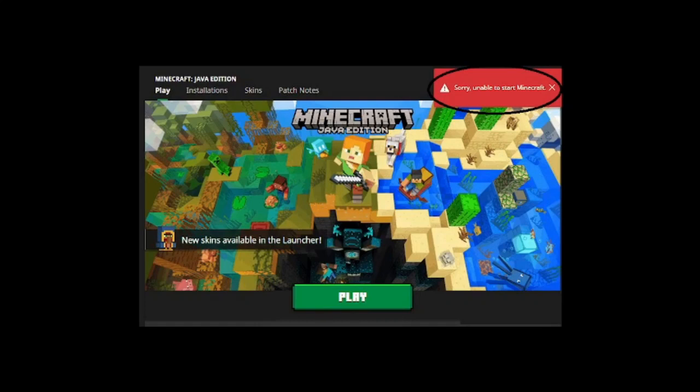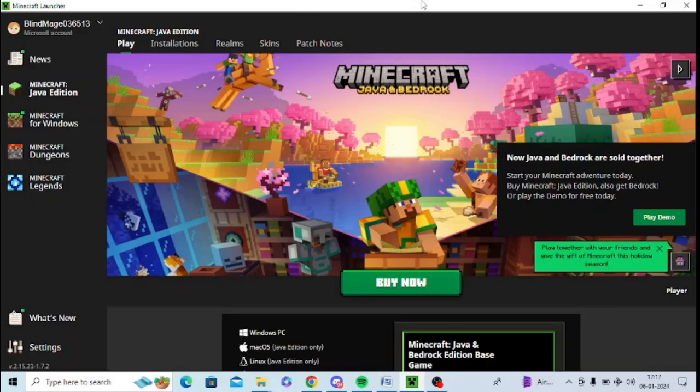Are you getting 'sorry, unable to start Minecraft' error message while working on Minecraft Java Edition? If yes, then watch this video till the end because I am going to give you the best solution. First of all, you need